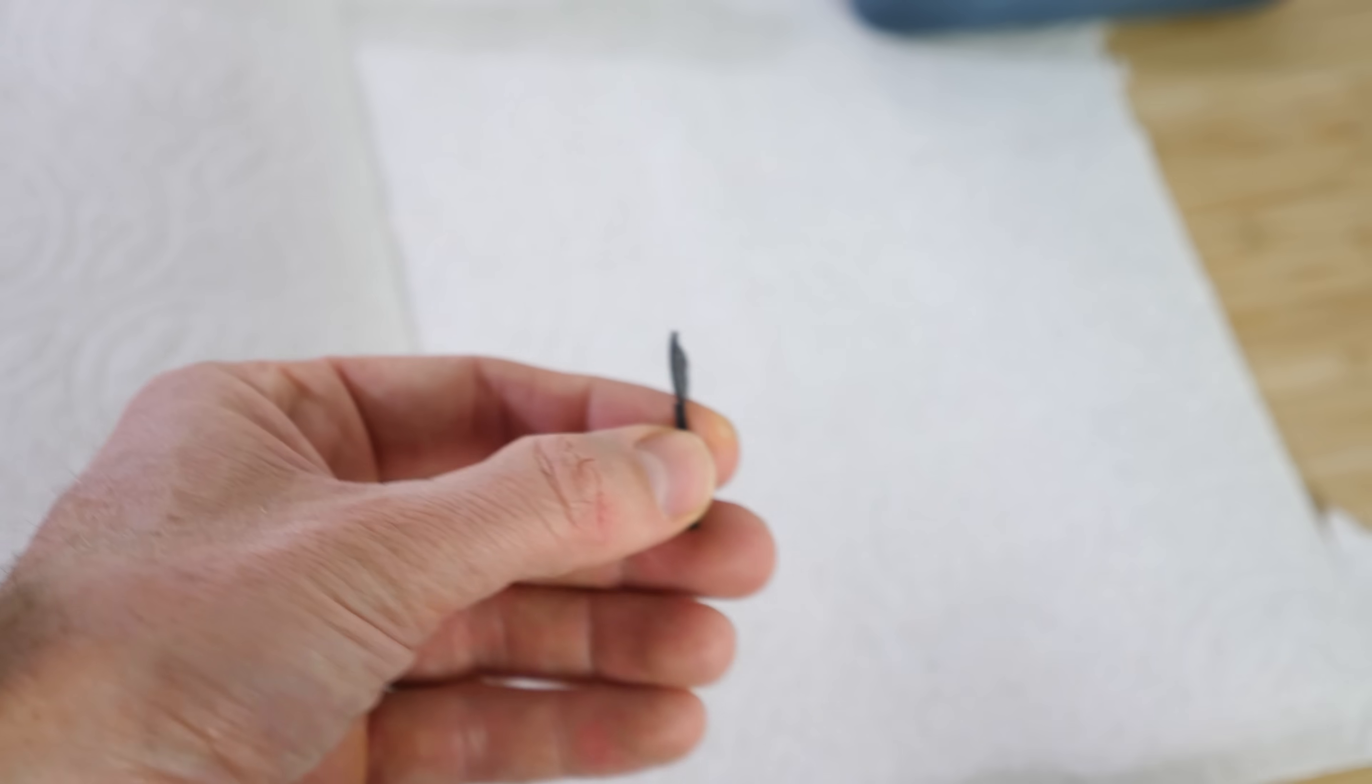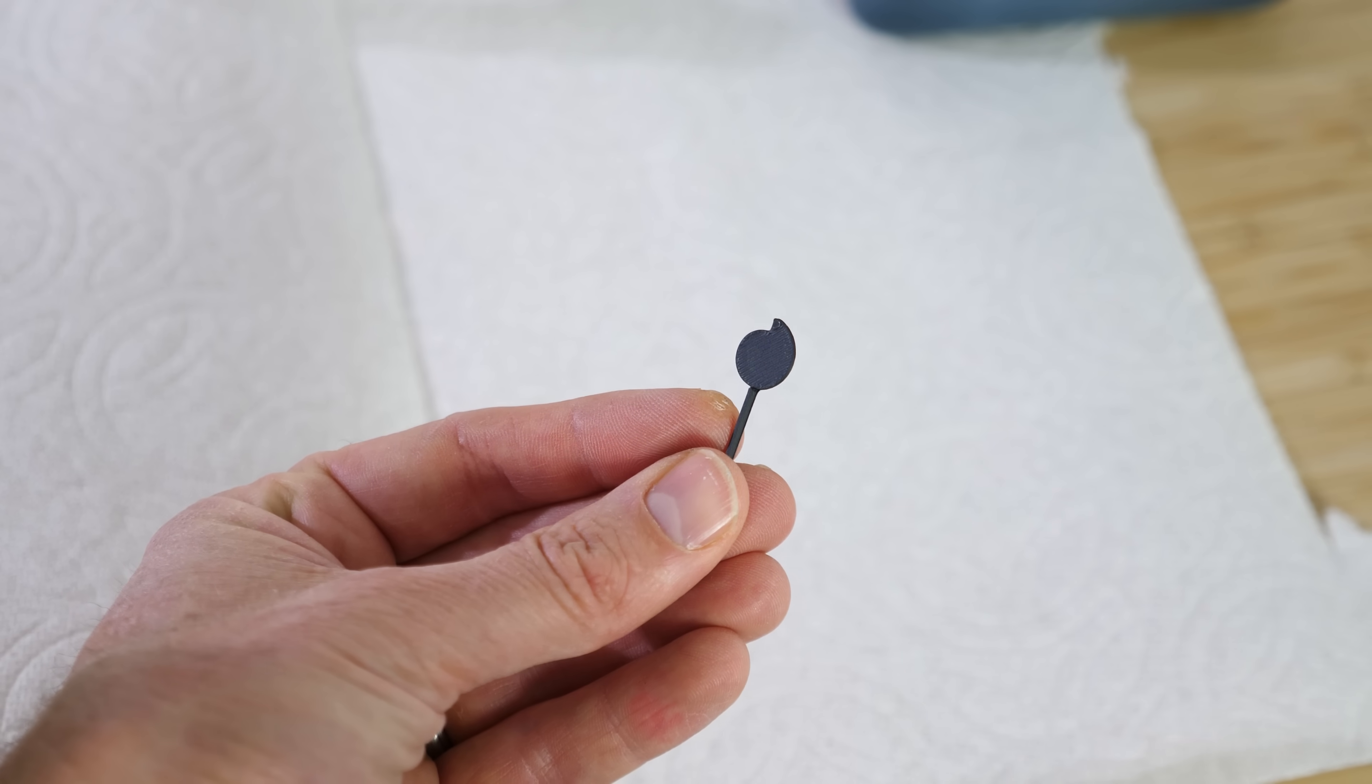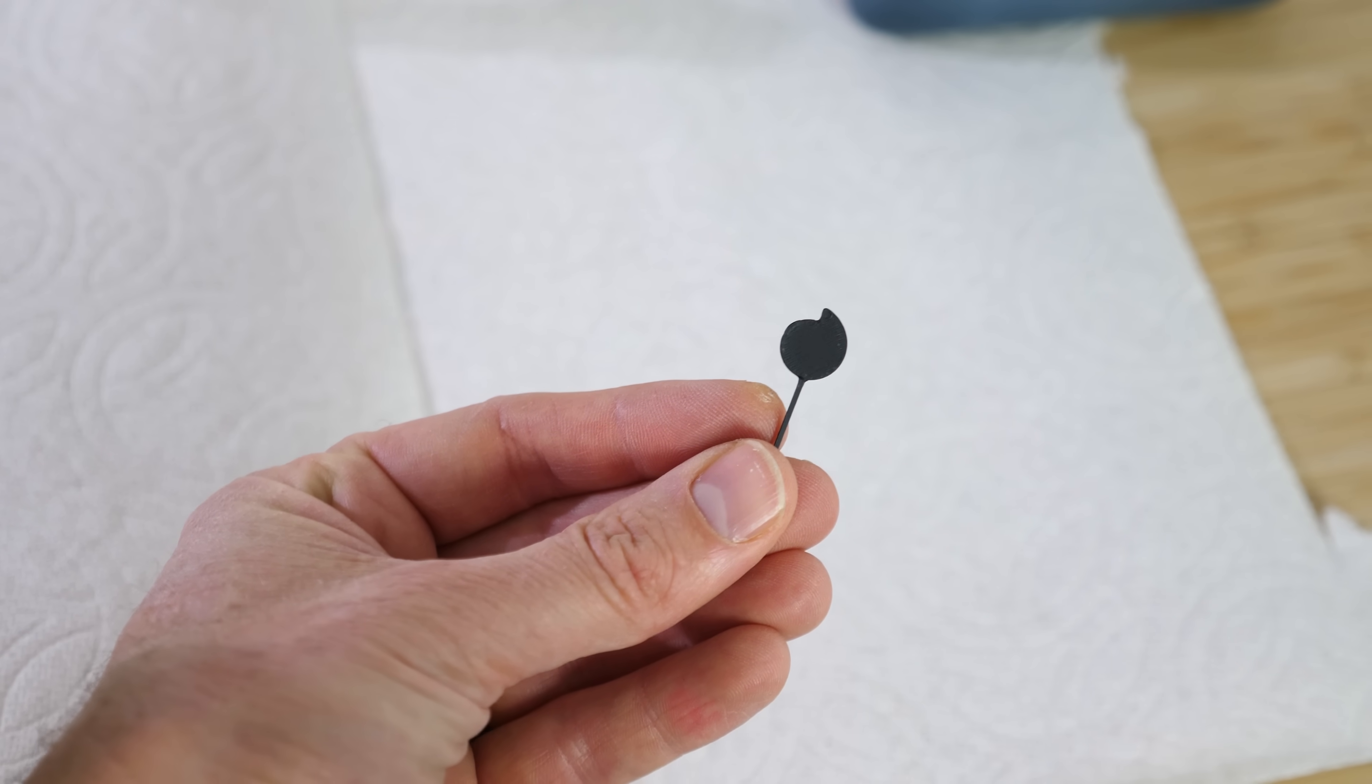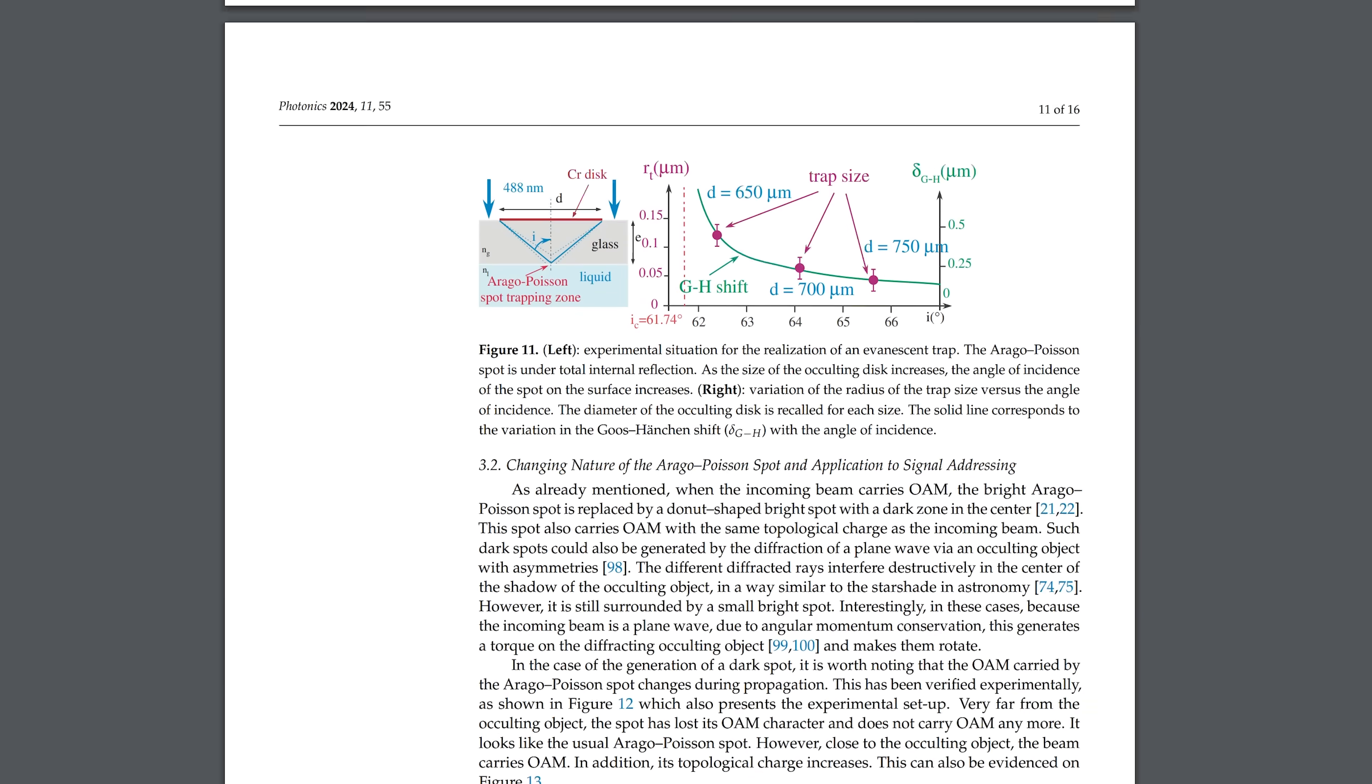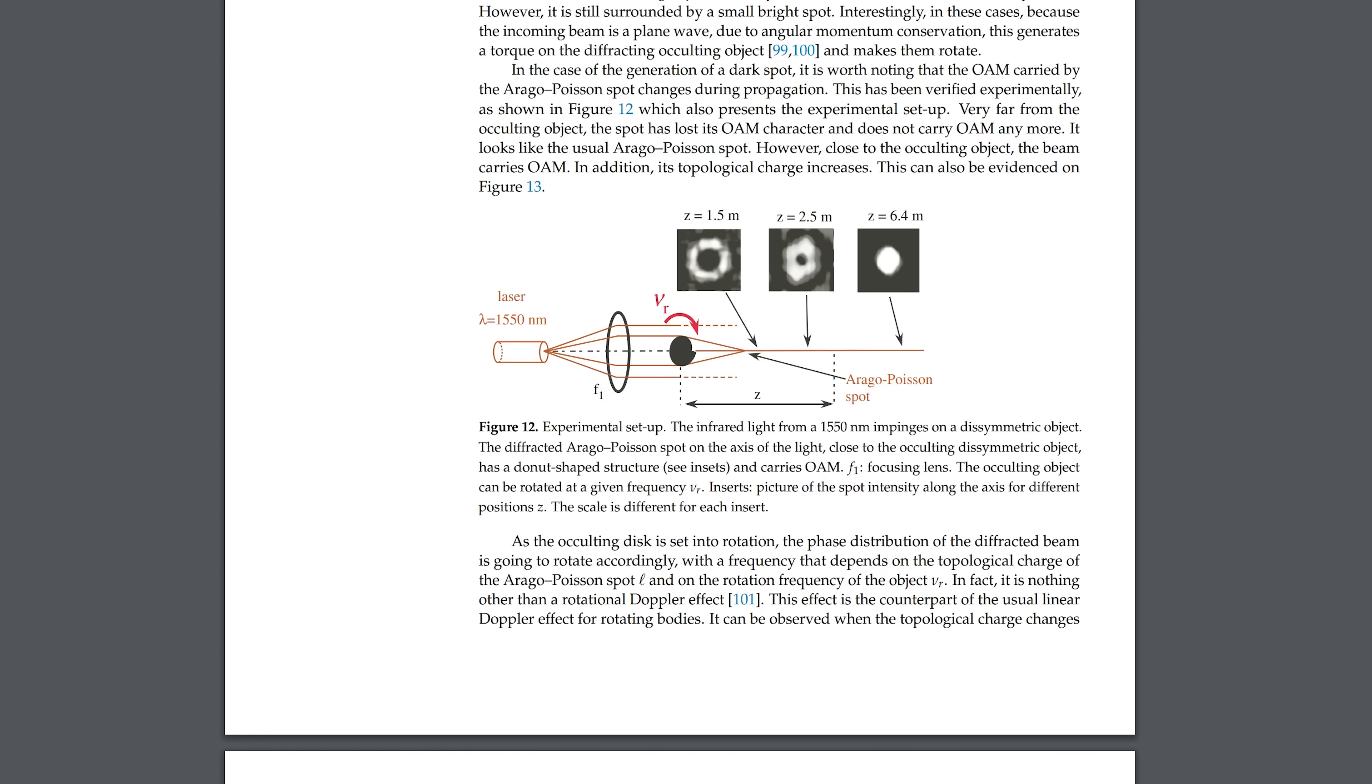According to a research paper I read, this shape should make the light gain orbital angular momentum that will result in a dark Poisson spot in the shadow. Basically a Poisson spot with a dark hole in the middle.